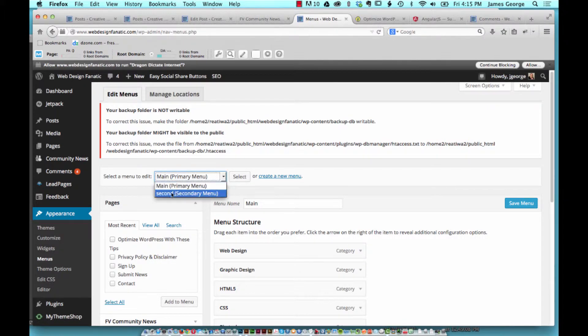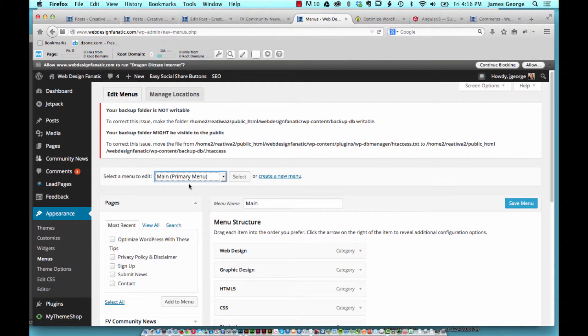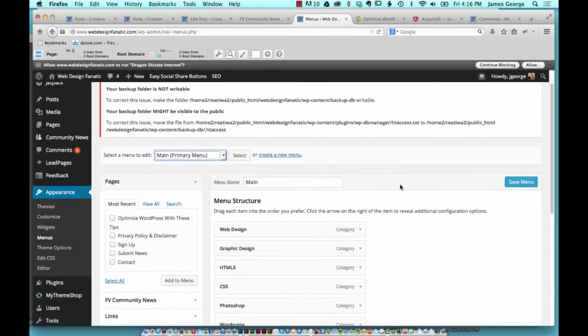Some of them allow you to create as many menus as you would like and use them throughout your site. You might create a custom sidebar navigation menu or something to that effect. There's a lot you can do with menus inside WordPress.